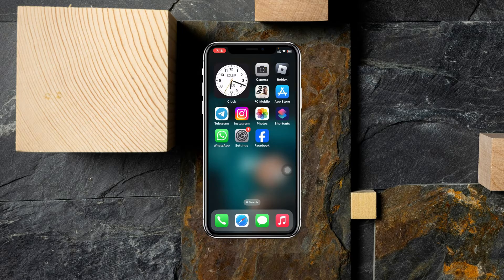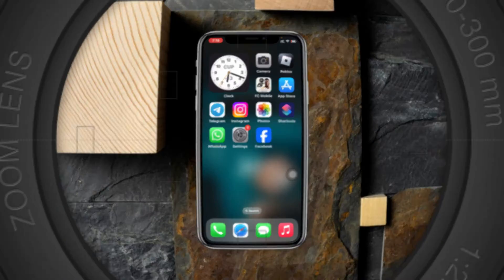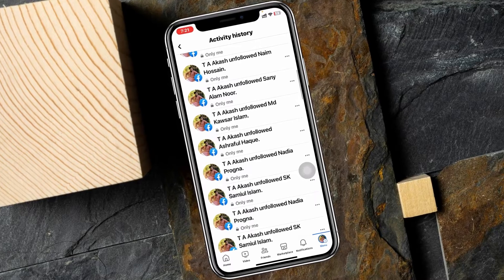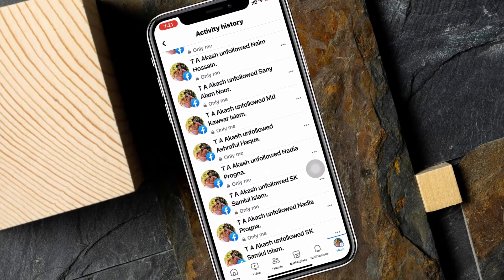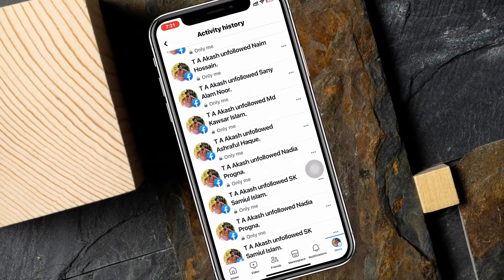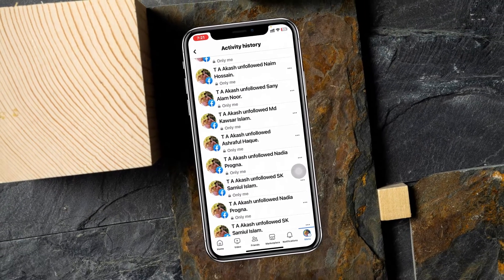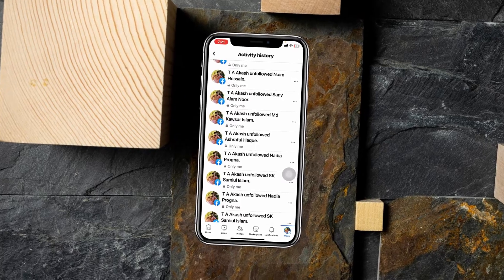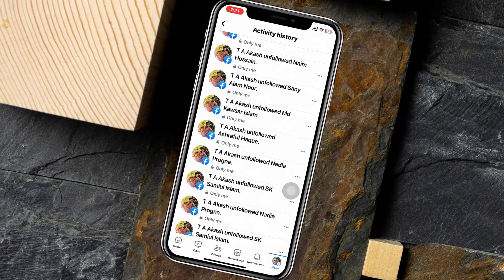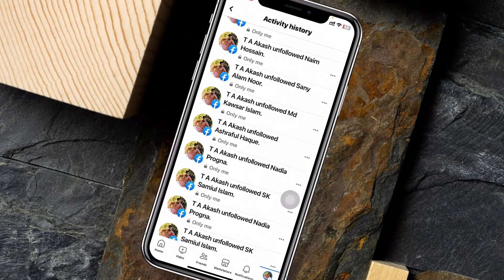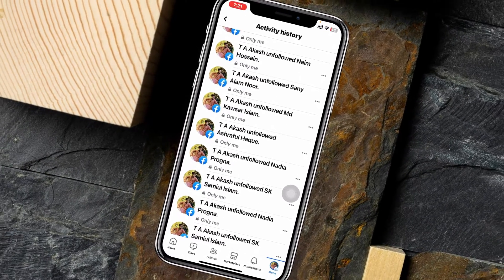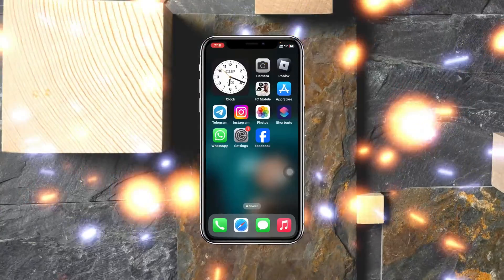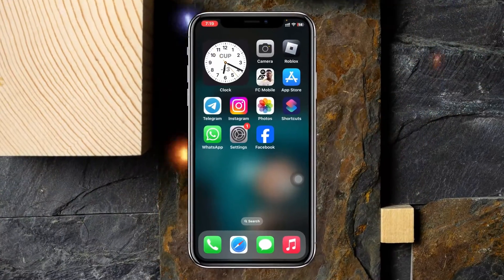How to see follow and unfollow history on Facebook. Welcome back to the Sky Tech Studio. In today's guide video, I show you how you can find out the people that you have followed and unfollowed on your Facebook account so far. Without wasting any more time, let's jump right in.